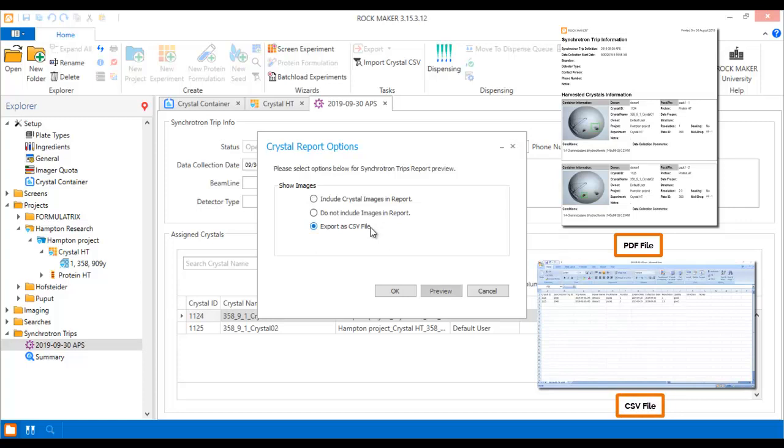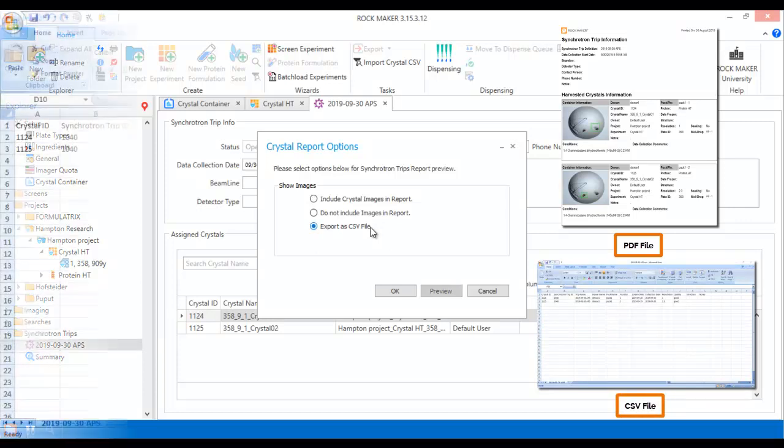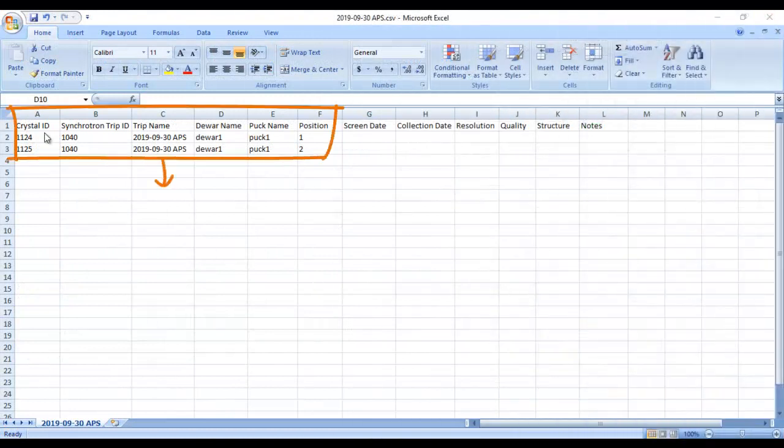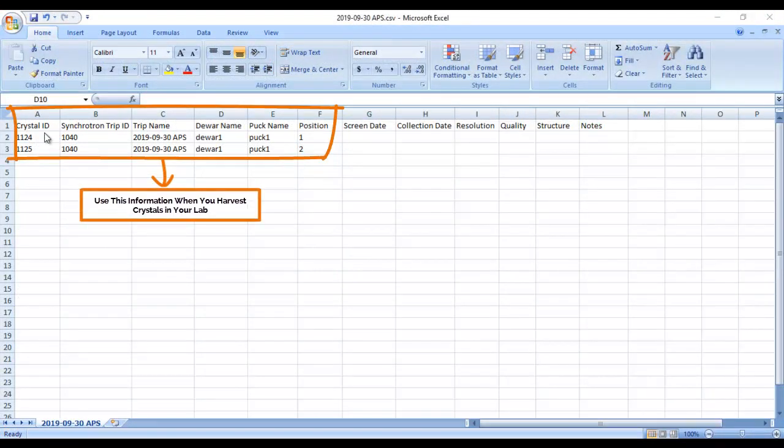You can print out the report after you virtually harvest your crystals in RockMaker and use it as a guide to help you locate the actual crystals in your incubator. The report contains the complete experiment, plate, and well information for each crystal, making them easy to find.